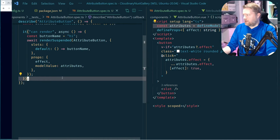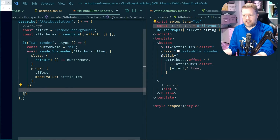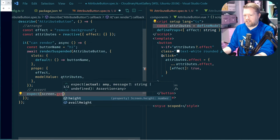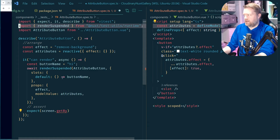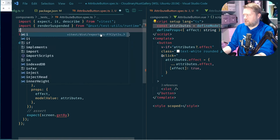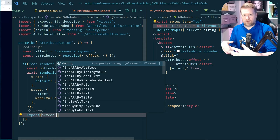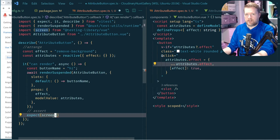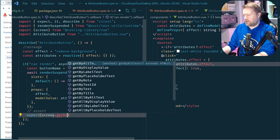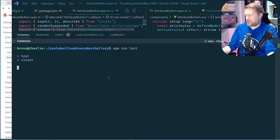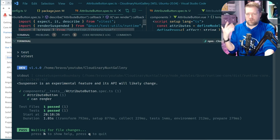We have our first test set up. Running npm run test — one passed, it can render. We did this correctly. So the next thing is to write a test that actually presses the button and checks the click handler works. It should take the attributes effect and add an entry with true for that effect name.